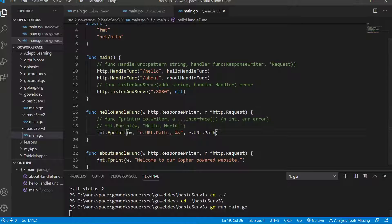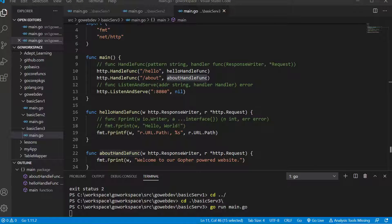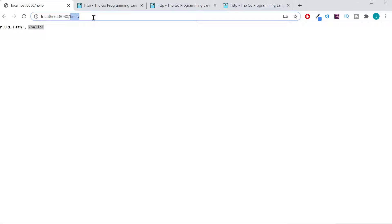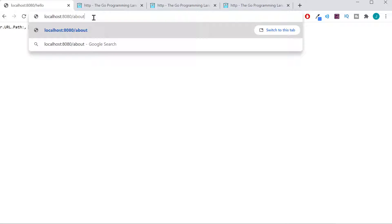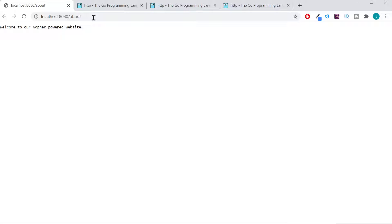As you would expect, we've registered slash hello and slash about. So the about path will use a different handler function. If we go to that path we should get a different handler function handling it. And as you can see: welcome to our Gopher powered website.